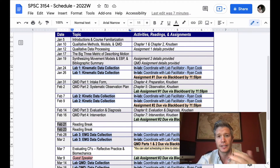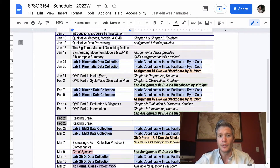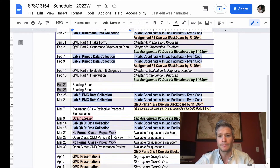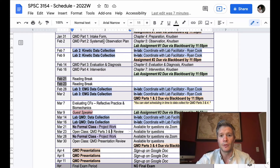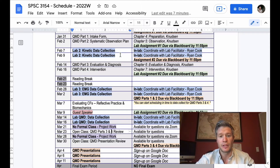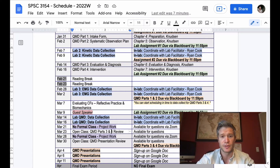Before we get there, I'd like to go back and show you where we're at and where we're headed. You've got your lab due today — we'll cover part two. Next week you're back in the lab collecting some kinetic data, and your second assignment is due at the end of that week on the 9th.